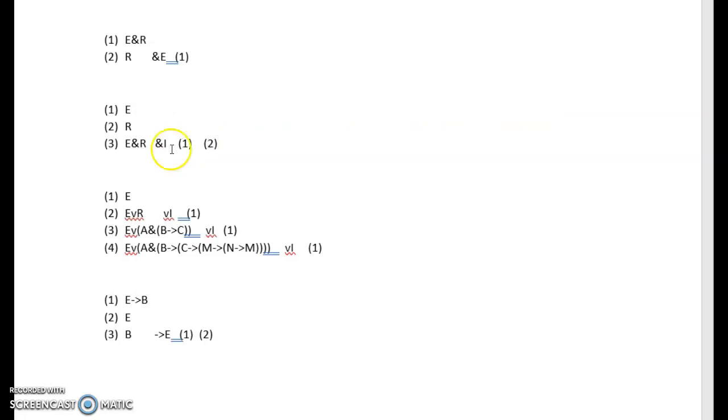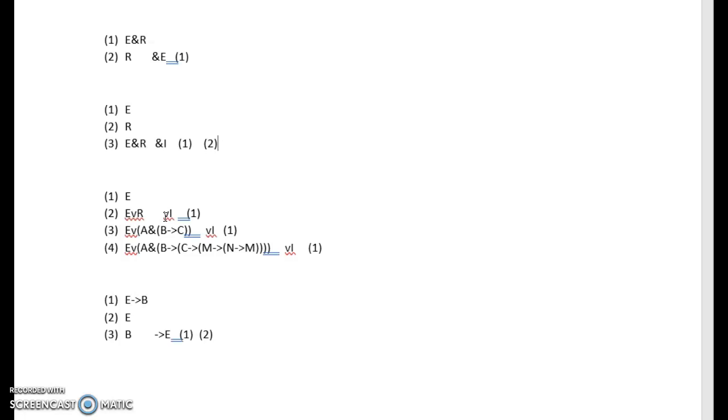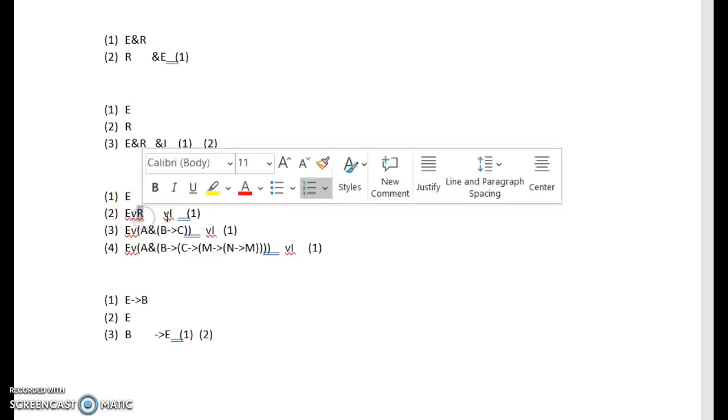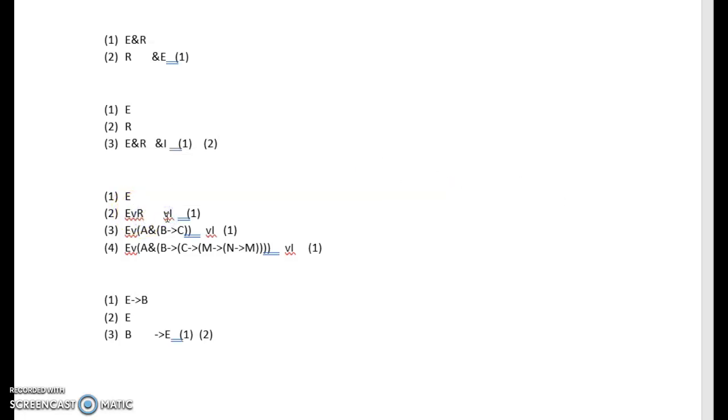Let's go on to the next one. This is a disjunction introduction. If you remember, disjunctions are or statements. Or statements have the nice feature that an or statement is always true as long as you know that one part of it is true, so you can basically add whatever you like in a disjunction introduction.